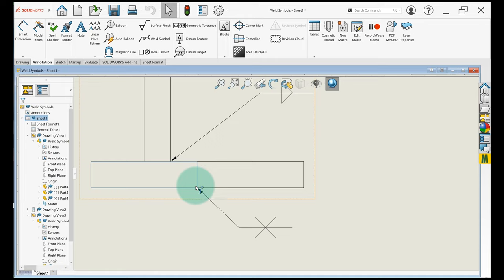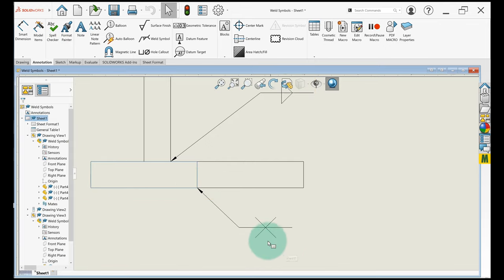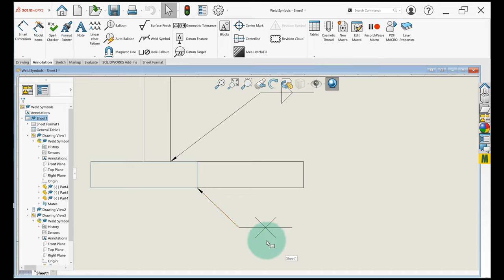So what this one right here means is we've got a V groove. This one on the bottom right here, below the symbol, still means arrow side. This one on the top means other side of the joint.